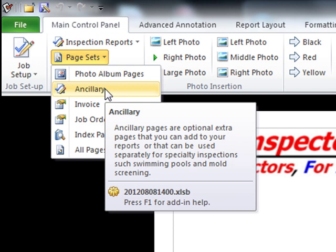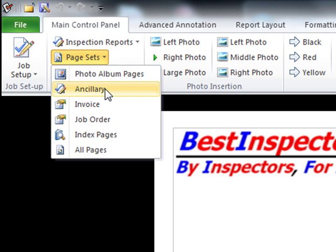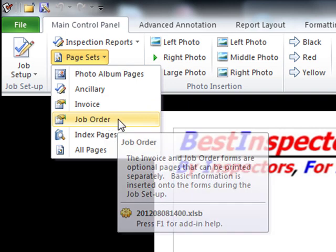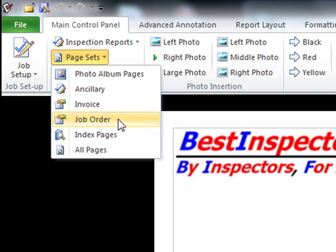Ancillary pages are for ancillary items, including things like ADA for the Americans with Disabilities Act, common areas, industrial, roof-mounted air handling units — a variety of different things that wouldn't necessarily be part of a home inspection. Commercial buildings tend to vary more than homes in terms of which components they have. Invoice is exactly as it sounds — it's an invoice. Job order form is for taking down all the information when you schedule a job to make sure you have what you need.